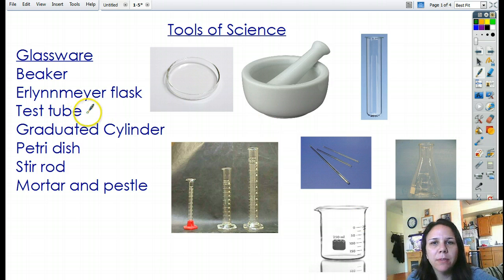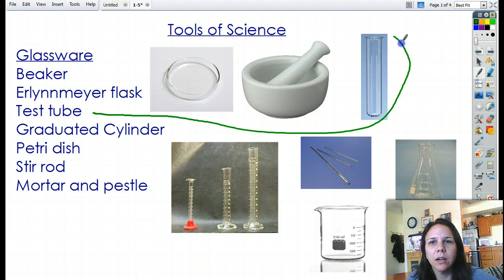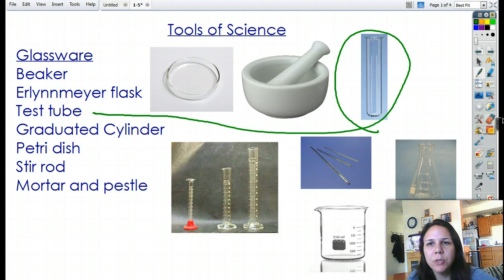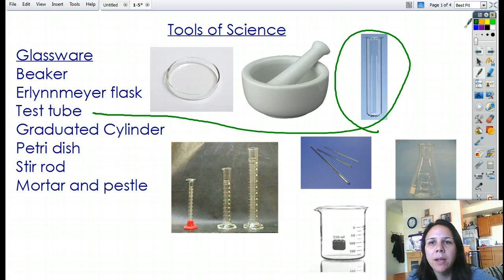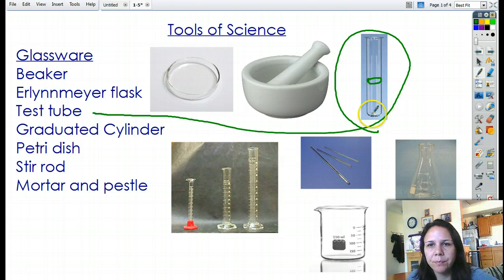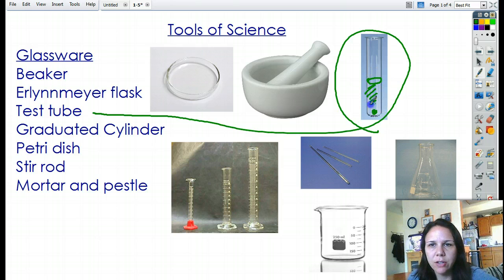Test tubes come in glass and are easily broken, so you've got to be careful. Any of these things — if you break them, you buy them. These are really good for doing small scale experiments. You can put something in here, fill it up with water or a chemical indicator, see if it changes colors, and that'll tell you something.